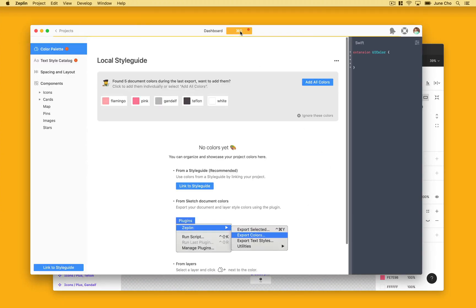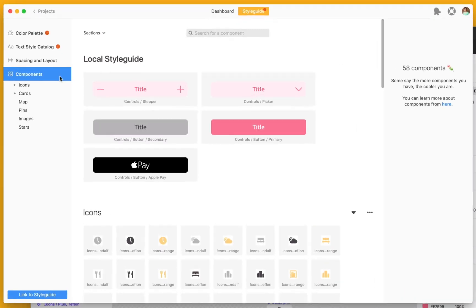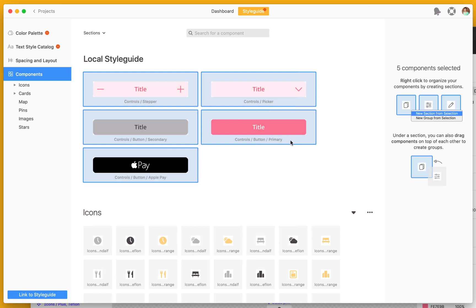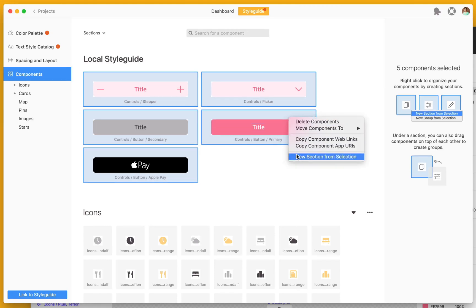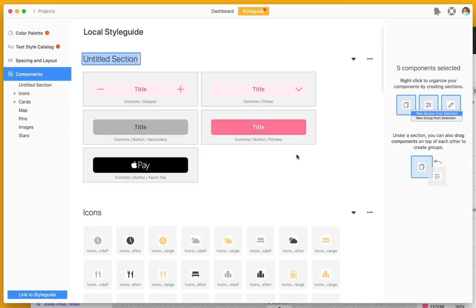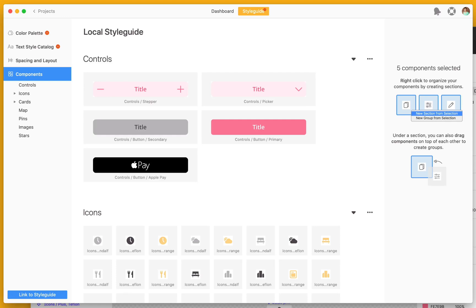Once in Zeppelin, notice that the new control components have been added. We can now organize them by selecting the components, then creating a new section from selection. Let's call this section controls. We can also bring in our textiles and colors here as well.